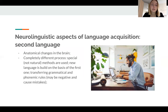Now let us move on to second language acquisition. As we have learned, a child's brain is predisposed to learn any language of any kind easily. Adults are unable to do that, and scientists still don't know why.